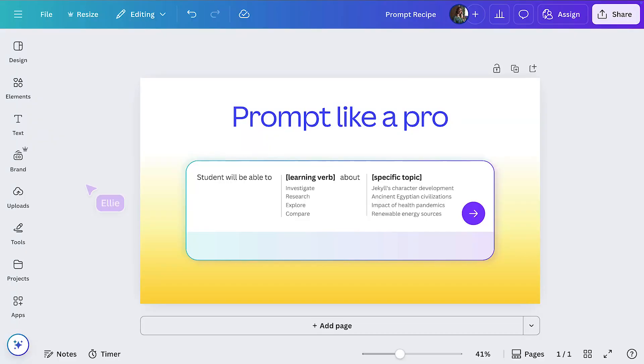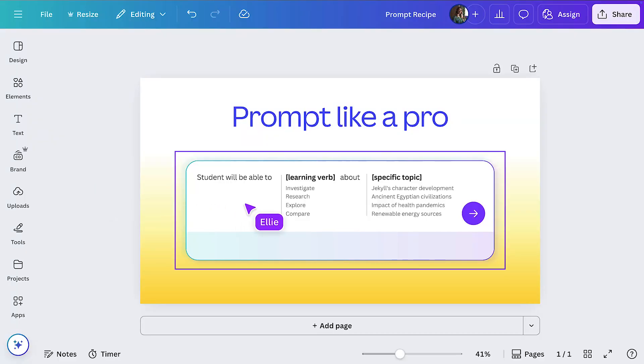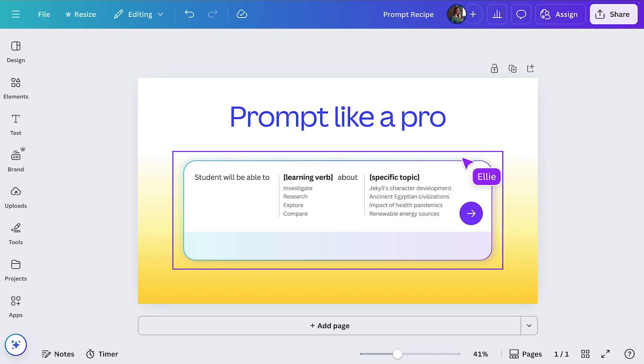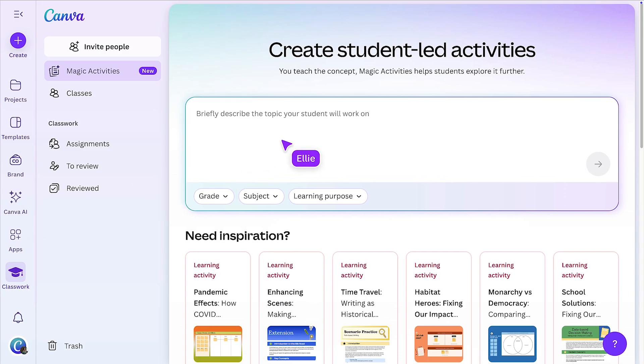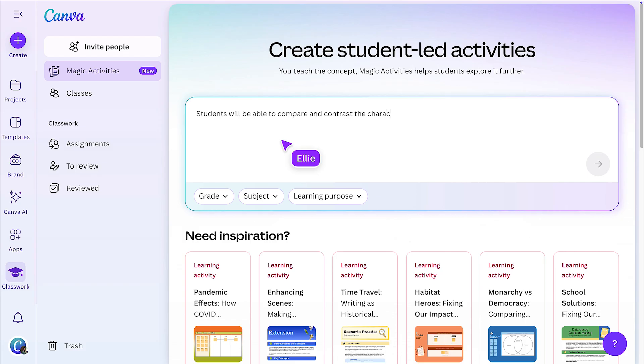I'm going to let you in on a little secret: writing great prompts doesn't have to be a guessing game. Our team has spent hours testing and fine-tuning prompts so we know how to get the best results every time. Here's how you do it. In the prompting box, follow this formula: learning verb and specific topic. In the prompt box, I'll enter 'students will be able to compare and contrast the characteristics of two different ecosystems.'